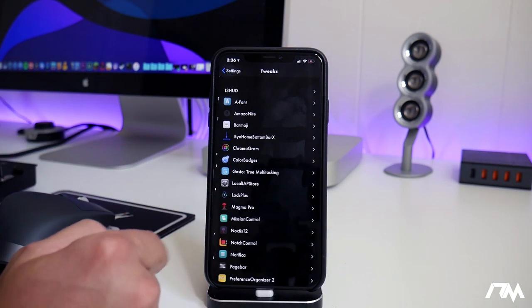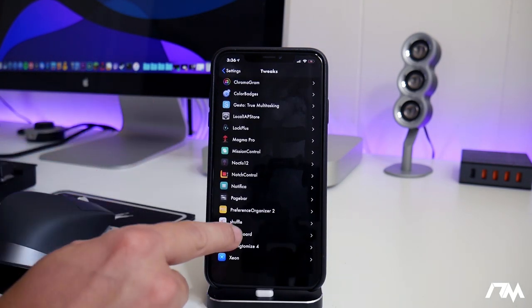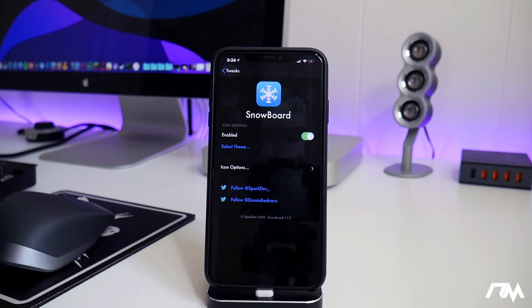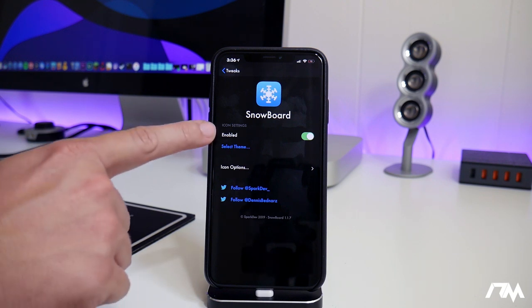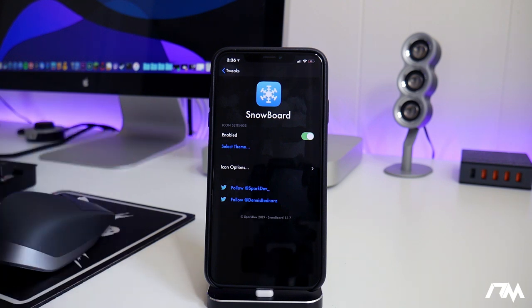So let's go ahead and jump into the settings. Let's swipe down to tweaks here and swipe all the way down until we see Snowboard. Now I really like the way that the settings is set up for Snowboard. It's really quite simple and there's a lot you can do with it surprisingly.